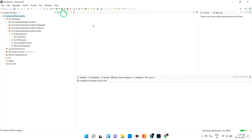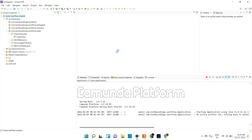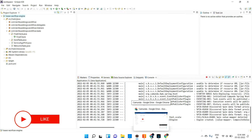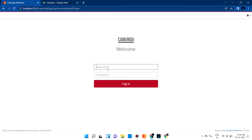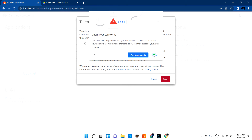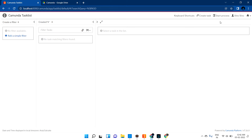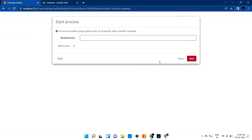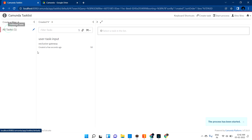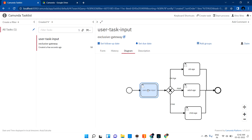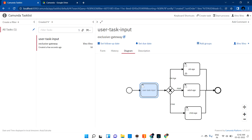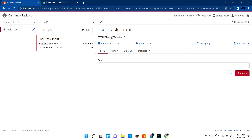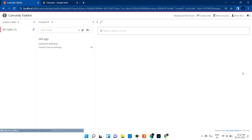Let me restart the application, go to the browser at localhost:8080, and create a task for the exclusive gateway. I'm starting the exclusive gateway process. The first task is 'user task input.' Let me claim it and enter the value 60. If I give 60, it should go to the old age task.